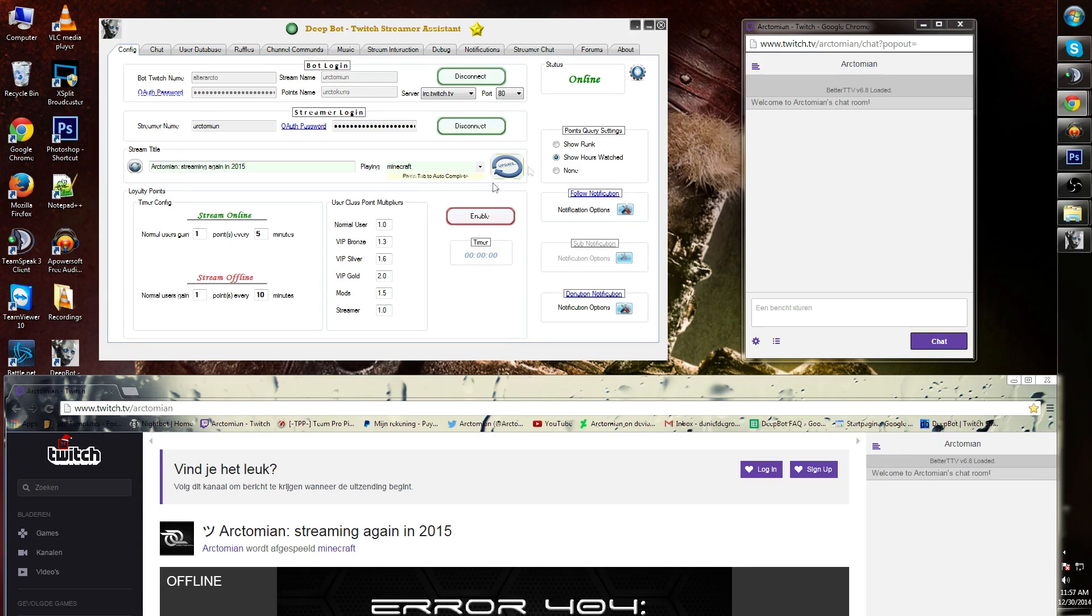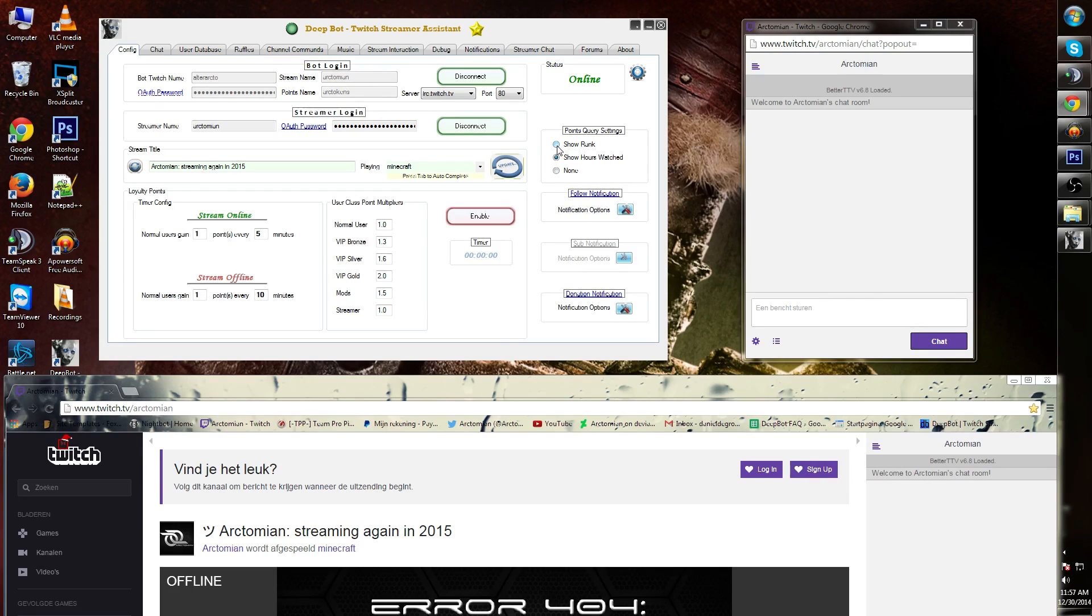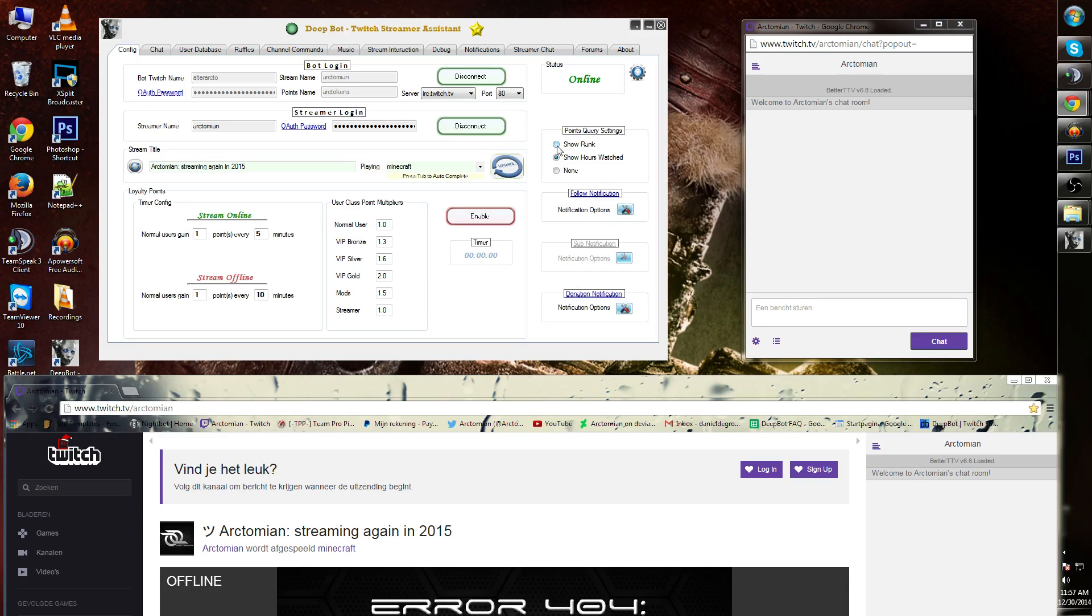Next to that you will see the points query settings. It will give you an option for viewers to either show their rank, which we will go over in a later short, or show hours watched, or none of the above.